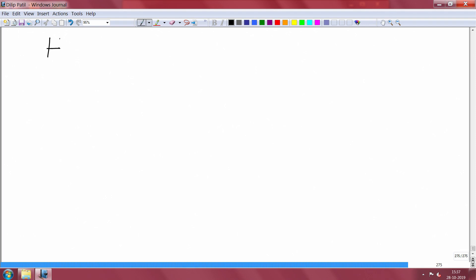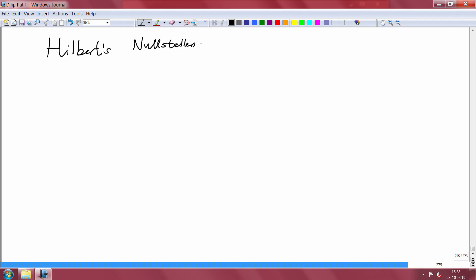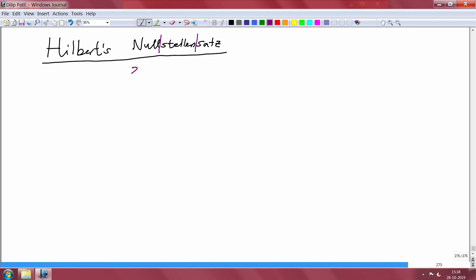Today I want to prove Hilbert's Nullstellensatz. It is easy to pronounce if you know where to break — at least Indians who have learned Sanskrit have some experience with where the breaking should be. The breaking should be 'Null' and 'Stellen', so that becomes 'zero place theorem' — the theorem which tells you about which places the polynomial is zero.